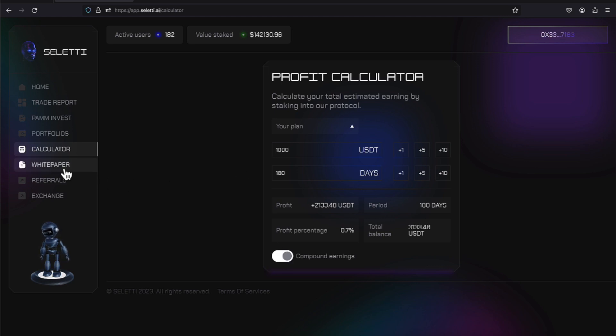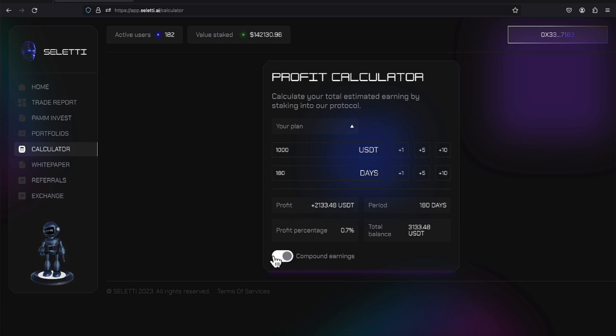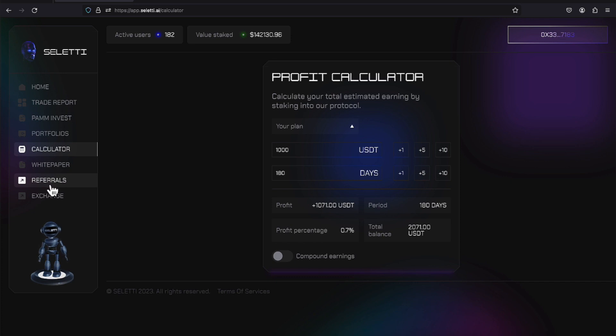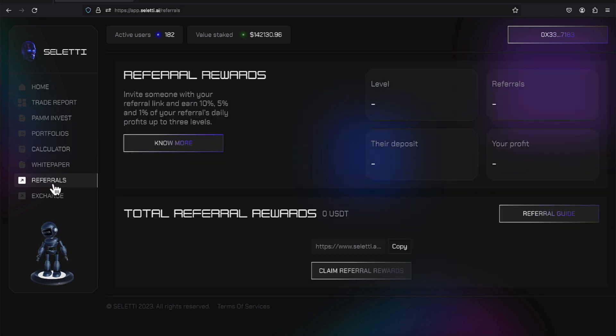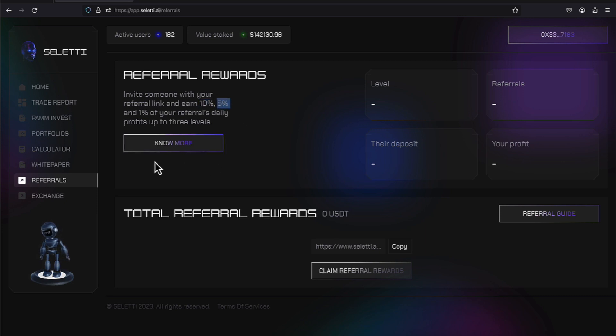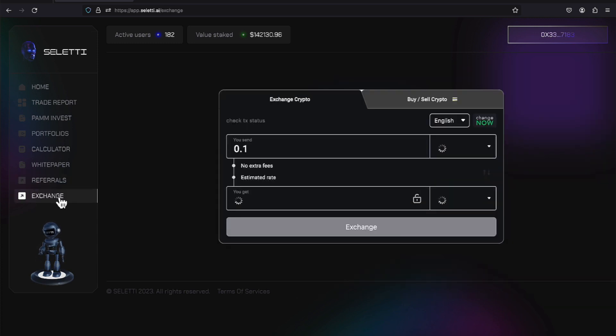And they do offer an extensive white paper. But if you're over here on the calculator, you play around with it. Take it on compound or not compound and see how your numbers play out. They do offer three level of referrals. You can see here there's a 10% for the first level, a 5% for the second level, and a 1% for the third level. And they do offer an exchange over here that you can do your swapping out of the various cryptocurrencies that's out there.